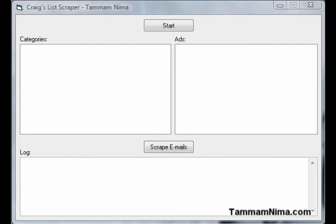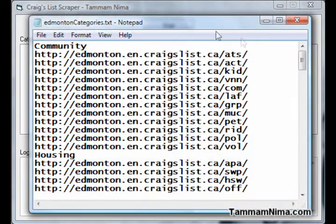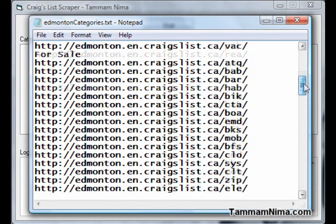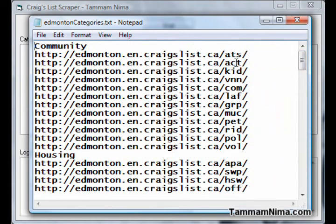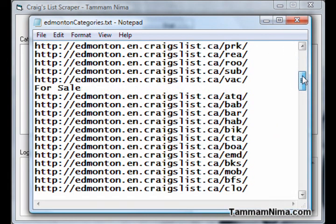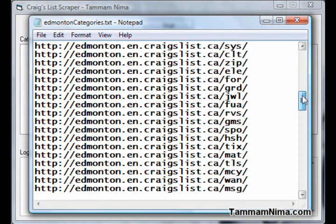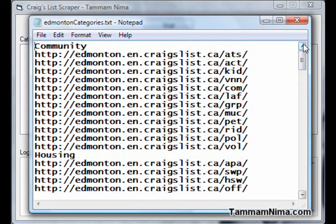This is the program I put up screenshots of earlier, showing you in video exactly how it works. It's called the Craigslist scraper. First of all, I have a list here of all the categories on Craigslist in Edmonton. You can put multiple cities, you can put one city — you can put whatever you want on here. This list is nice if you want to target everyone in Edmonton.